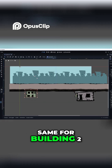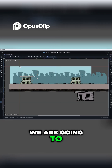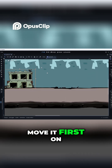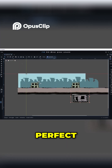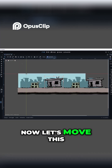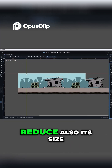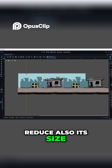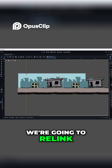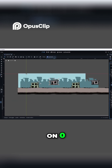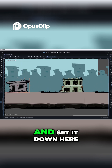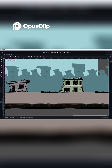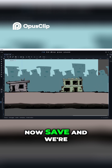I'll do the same fix for building two — we're going to move it first to the ground level. Now let's move it out and reduce its size as well. We're going to relink this and click on 0.5, set it there, and save.